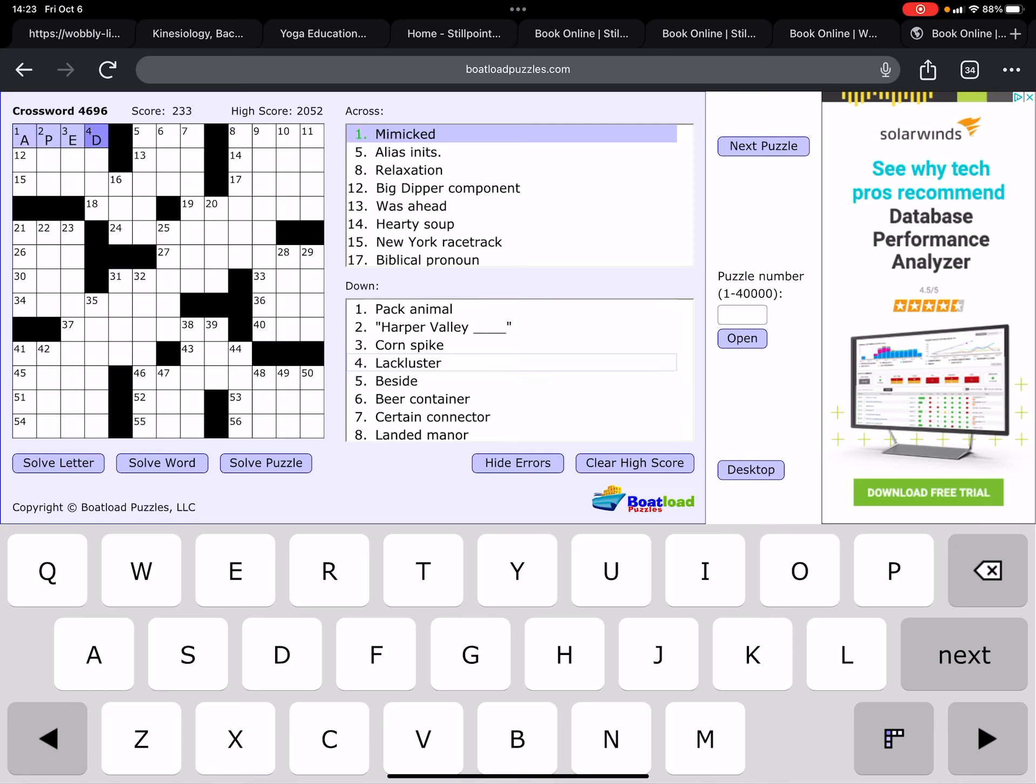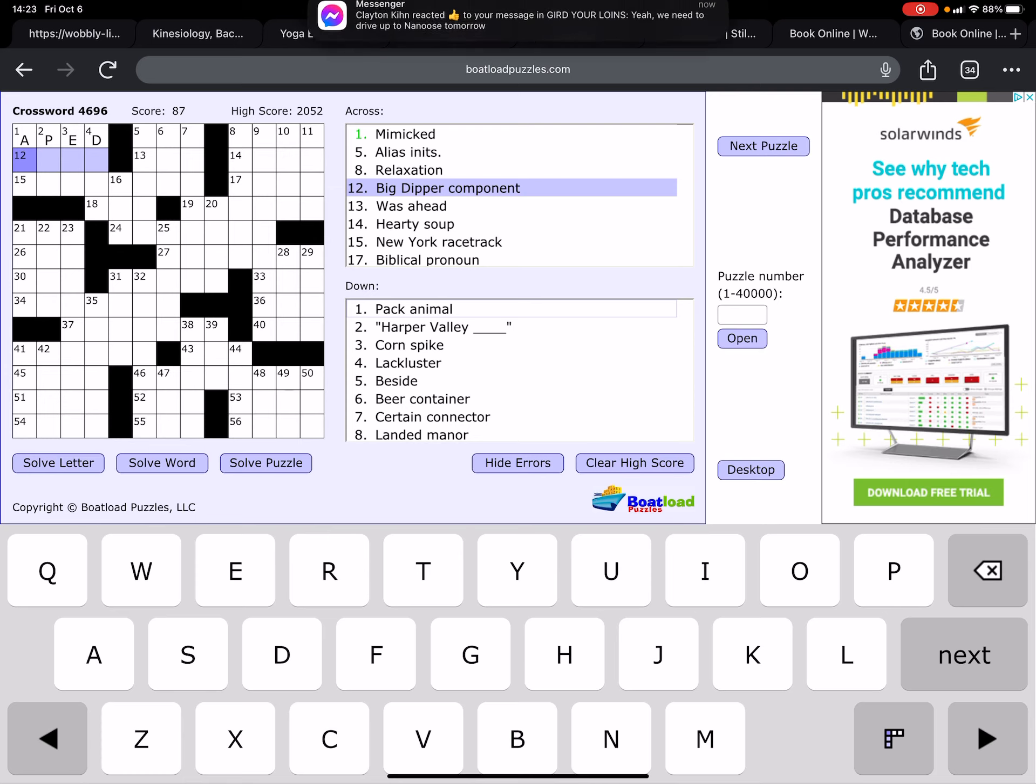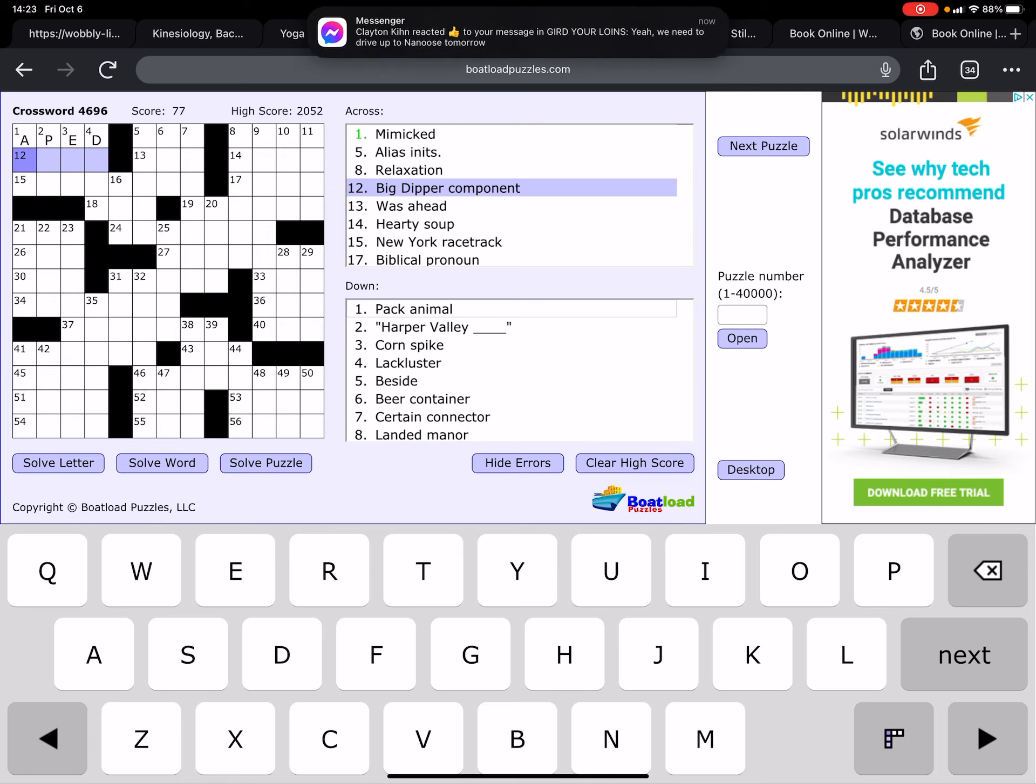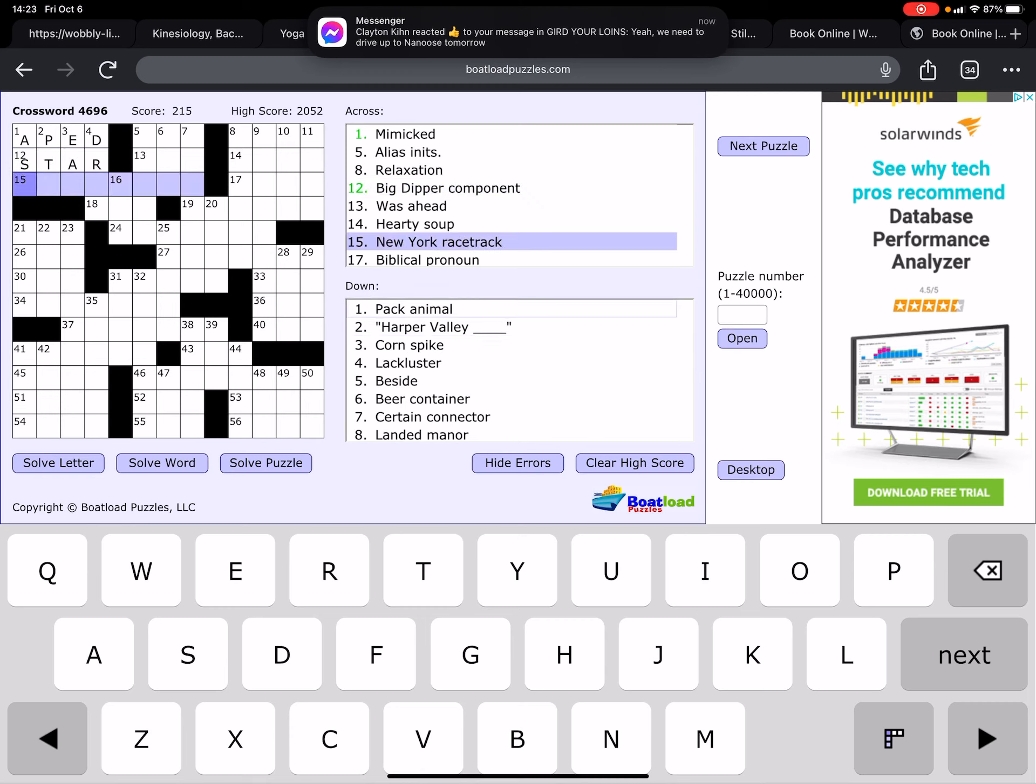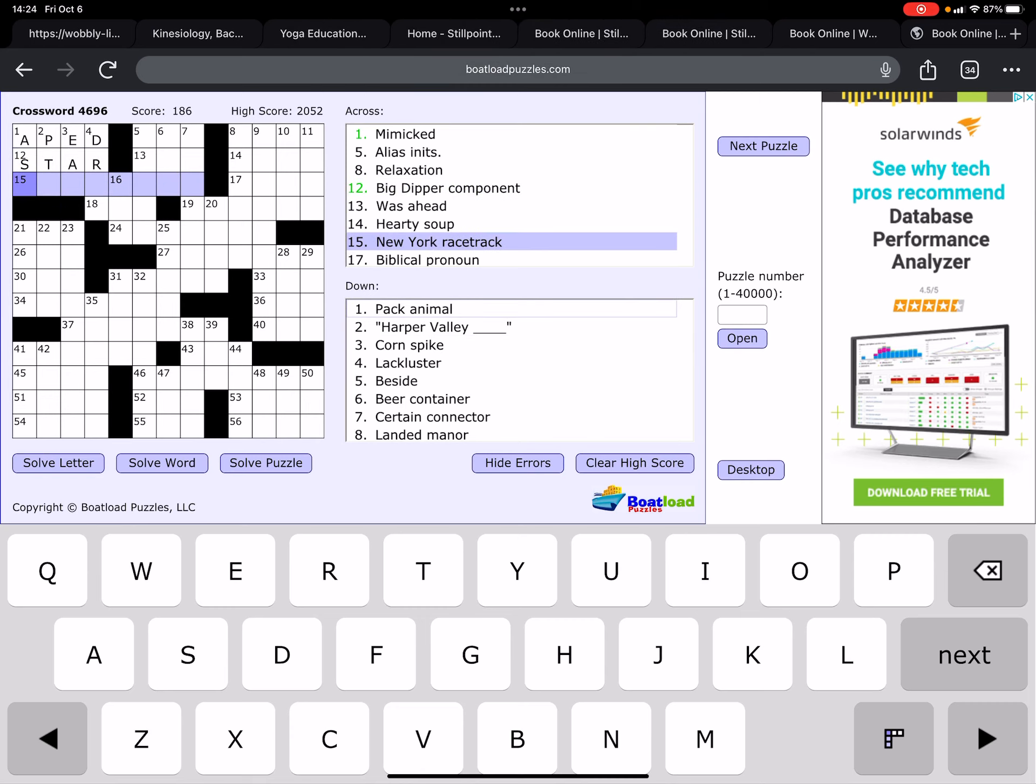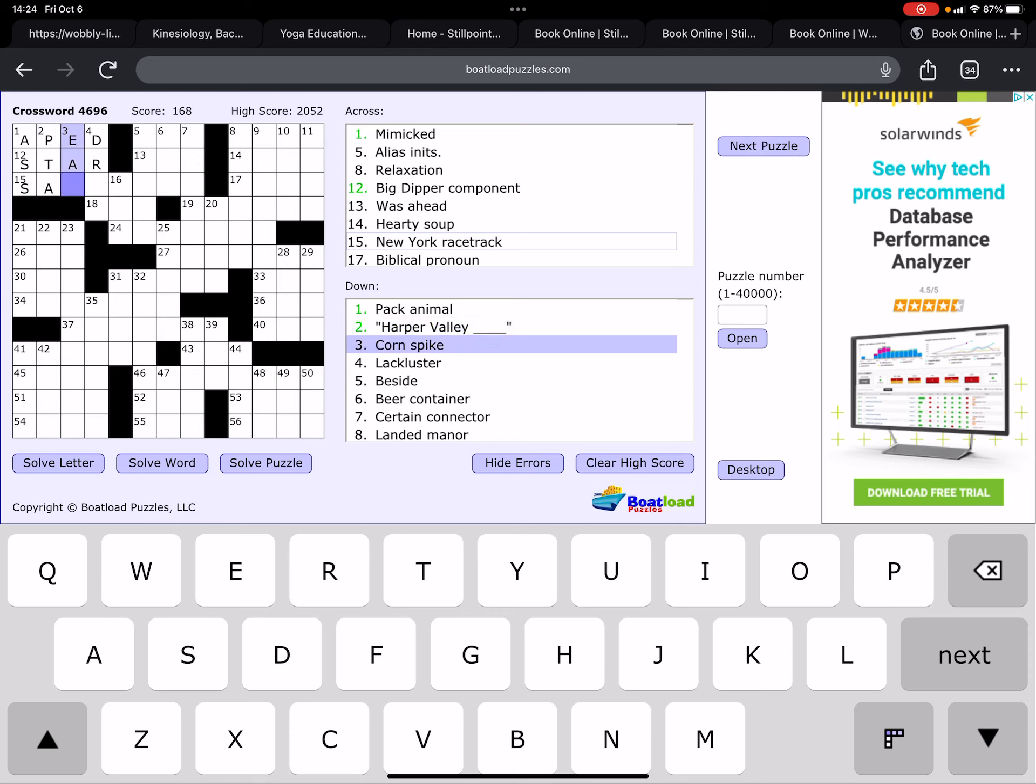Mimicked would be aped. Big Dipper component, it's probably the North Star or just star? Just star. New York racetrack, I'm not sure offhand. Pack animal. Okay.